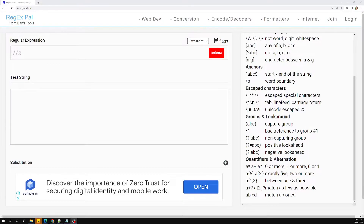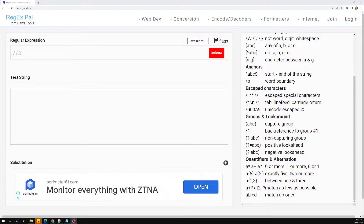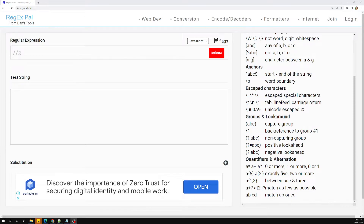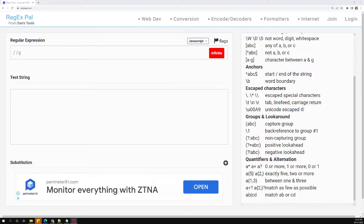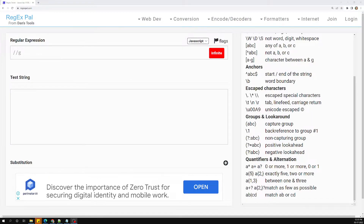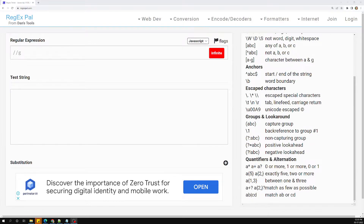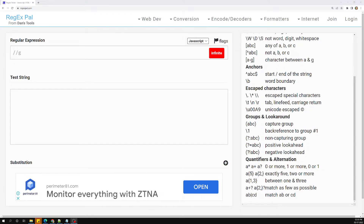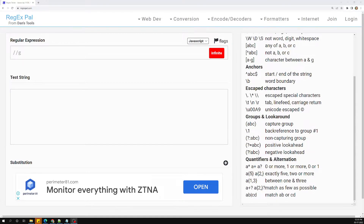Hi friends, this is Leela, welcome to my channel Leela WebDev. Up to now we have been learning about the regex groups concept — capture groups, non-capture groups — and we have also seen positive lookahead. In this video we will look at negative lookahead and the lookbehind concept as well.